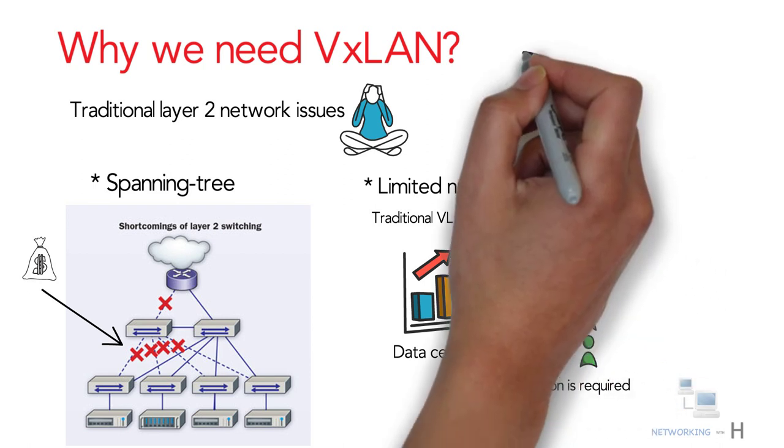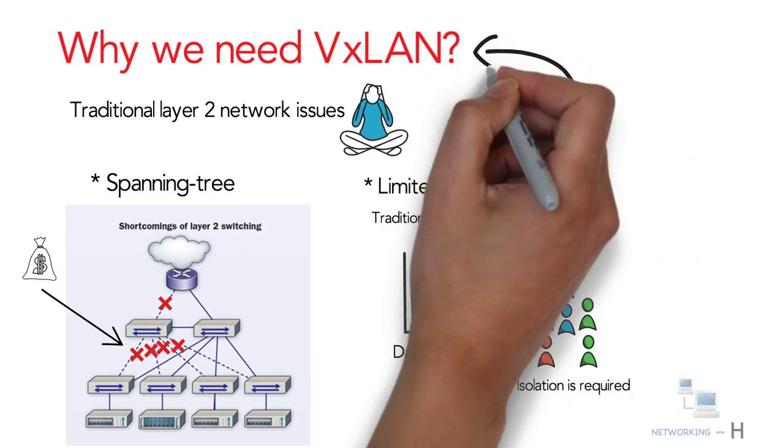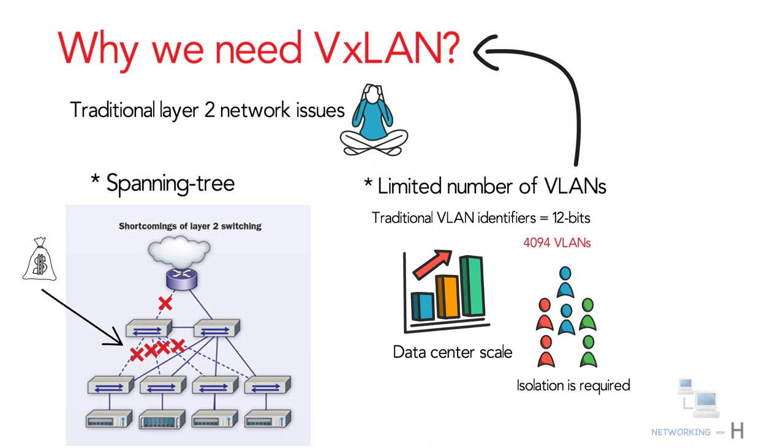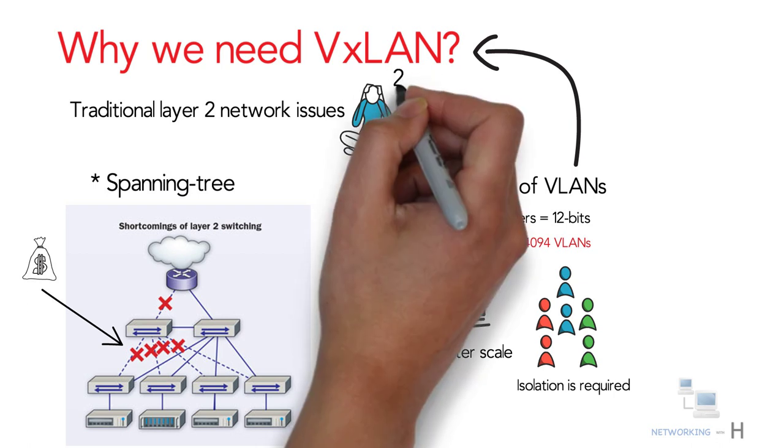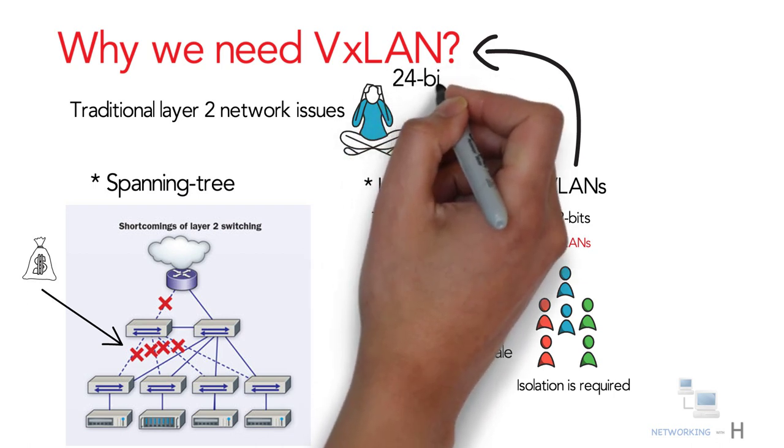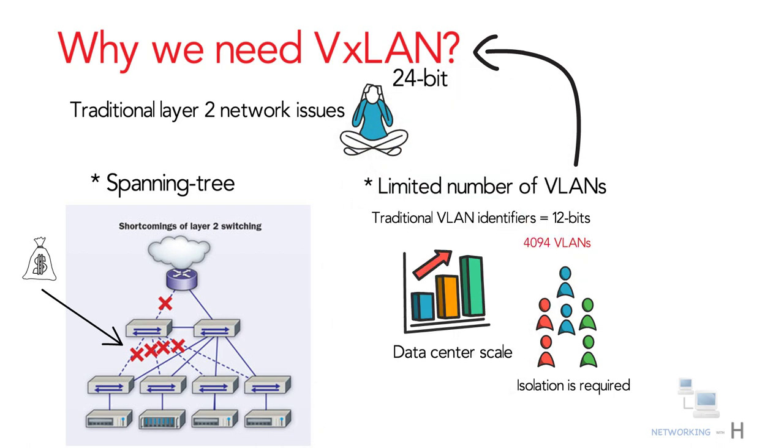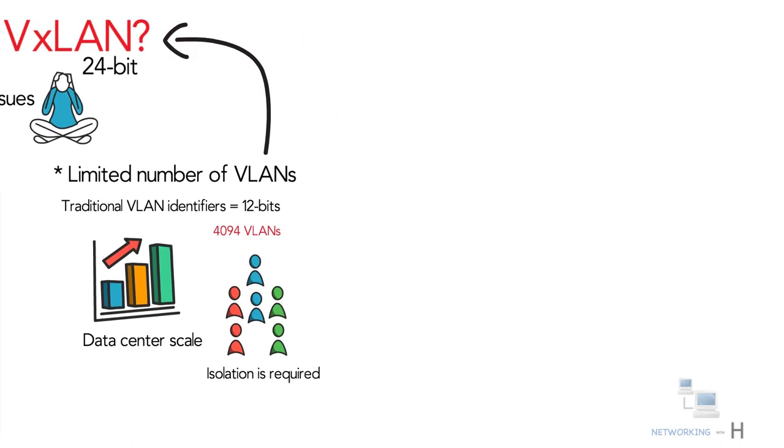The VXLAN protocol overcomes this limitation by using a longer logical network identifier that is 24 bit, which allows more VLANs and therefore more logical network isolation for large networks such as cloud that typically include many virtual machines.